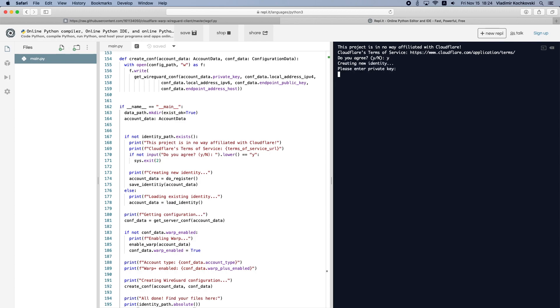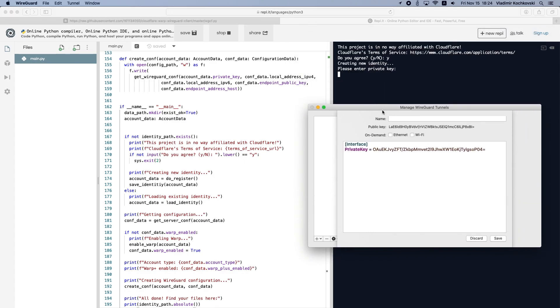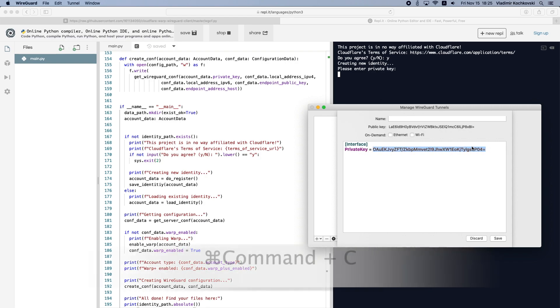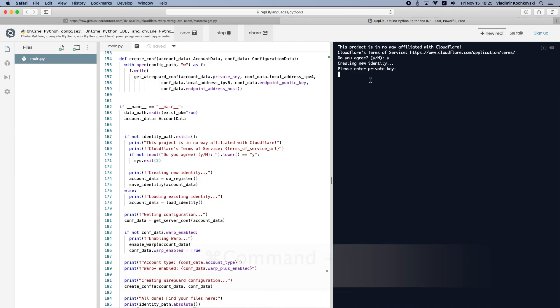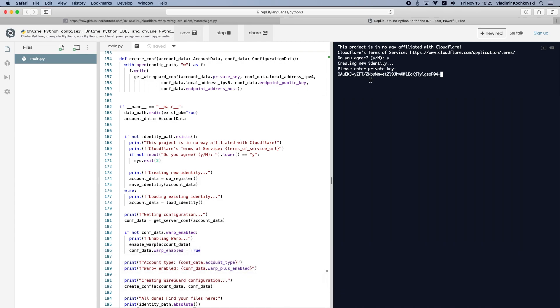Here we will need the private key that we generated earlier. Open the WireGuard app again and copy the private key. Make sure you select the whole key without empty spaces and copy it. Next, paste the key in the Python editor and press Return.